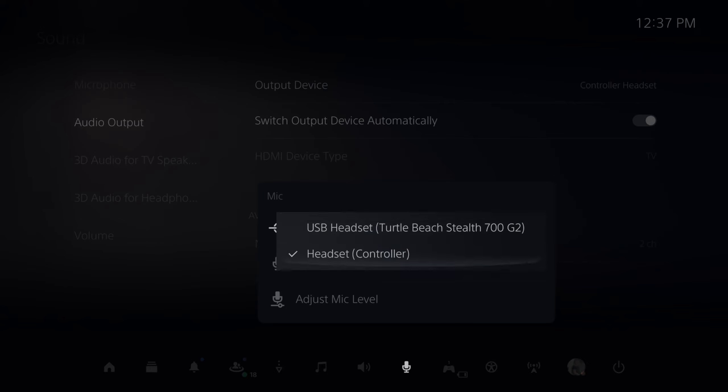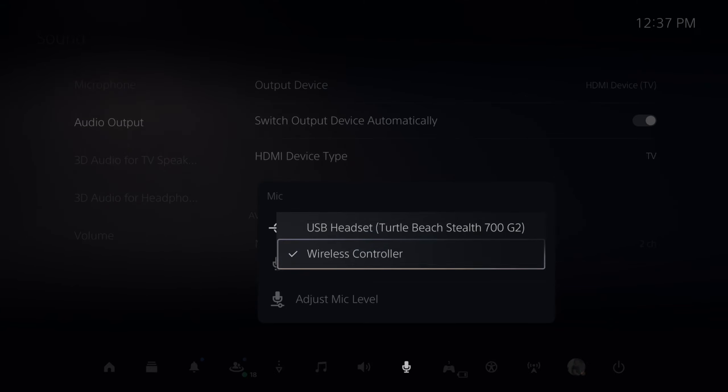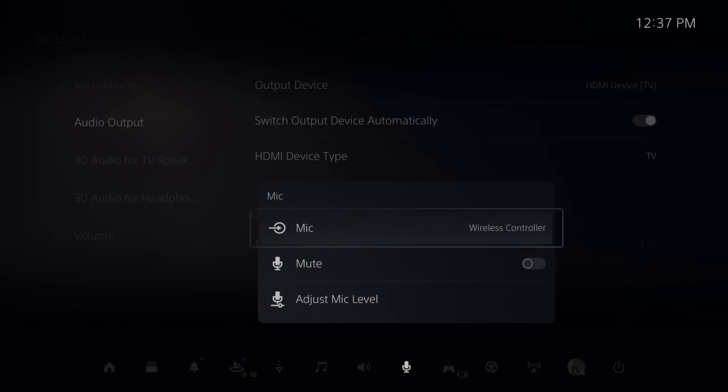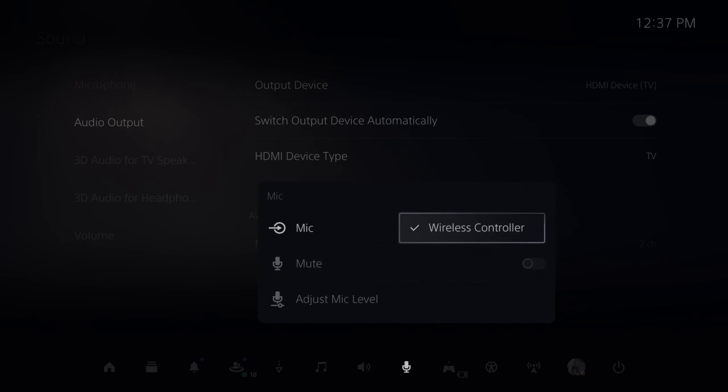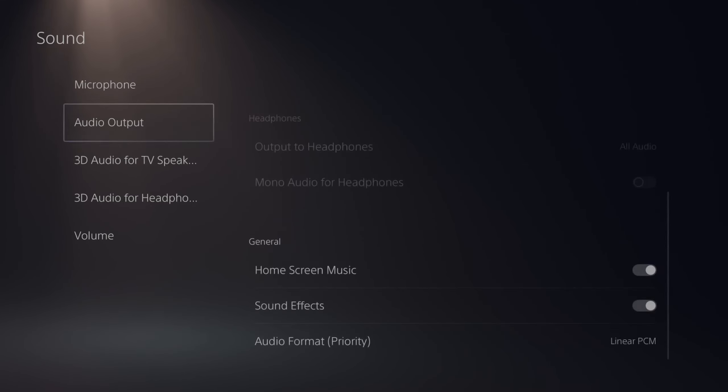Or unplug your device and it will be removed from the list. Let's unplug my USB headset and I just have Wireless Controller as an option now.